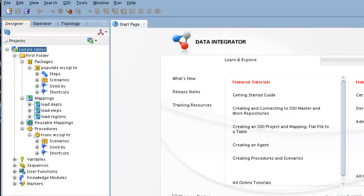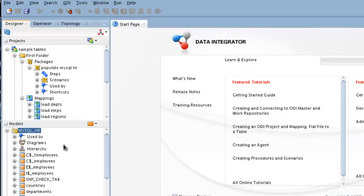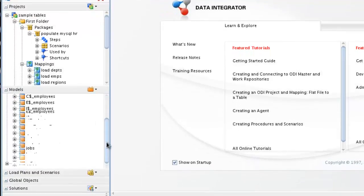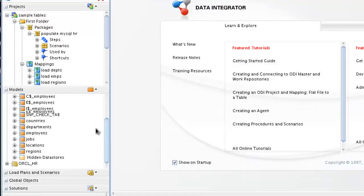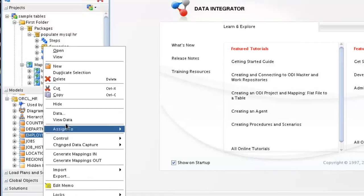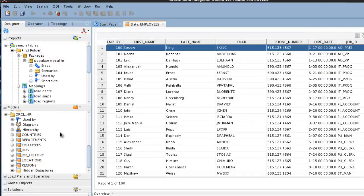If we look at our models, we see that we have the MySQL tables, which are the targets, and the Oracle sample databases, which are the sources. And just to verify that they actually work, we should be able to view data. And that all works perfectly.